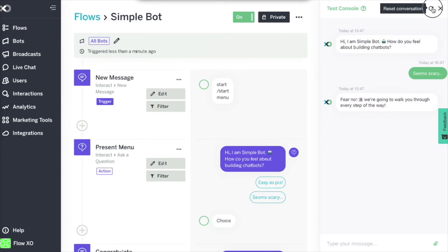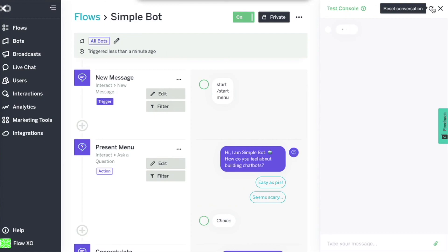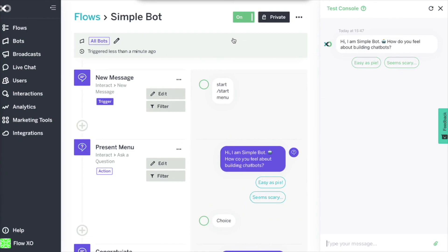And that's all for this video. In the video description you can find a link to download this example to your FlowXO account, as well as the written instructions for this and many more features in our help center at support.flowxo.com. Also, be sure to subscribe to this channel for more videos on FlowXO's features, and let us know in the comments if there are any specific features that you would like us to cover in a video.